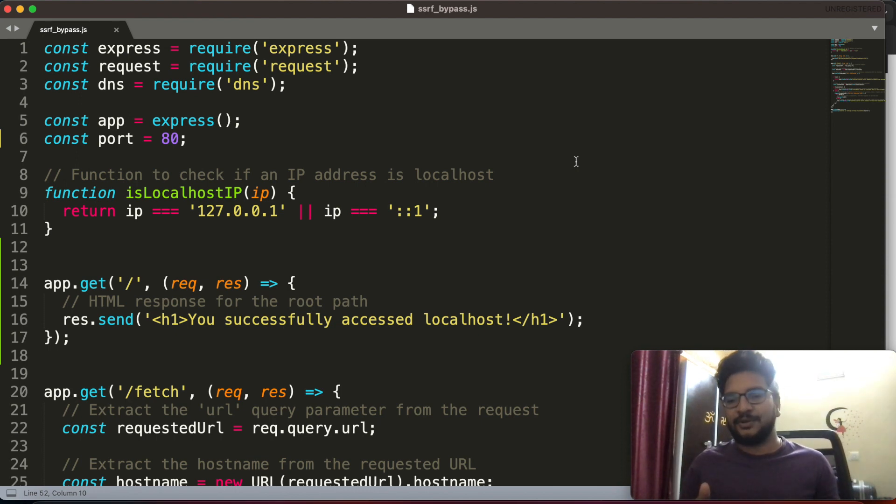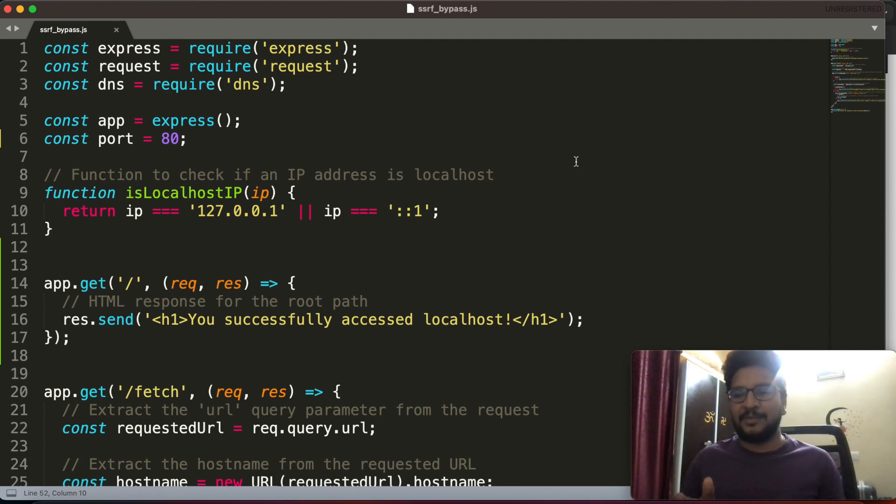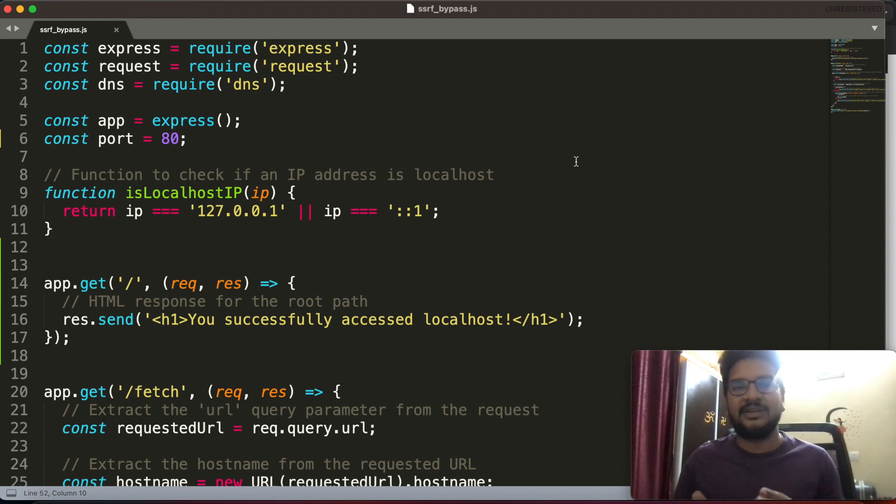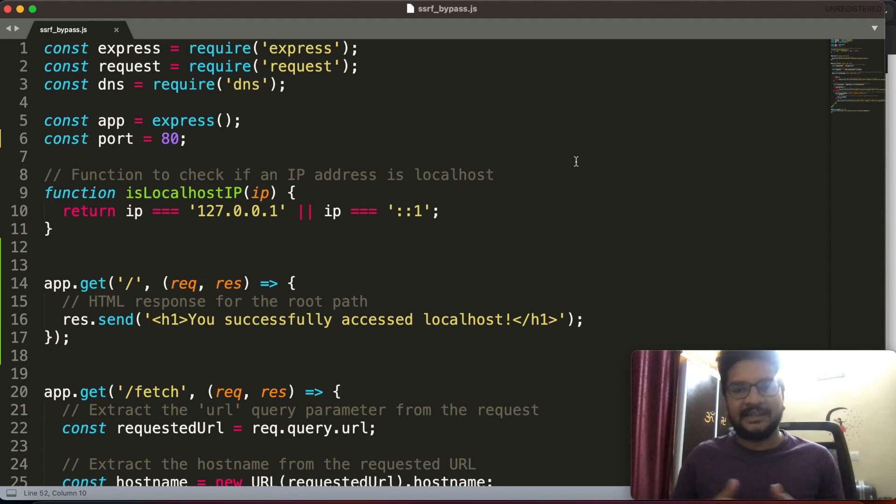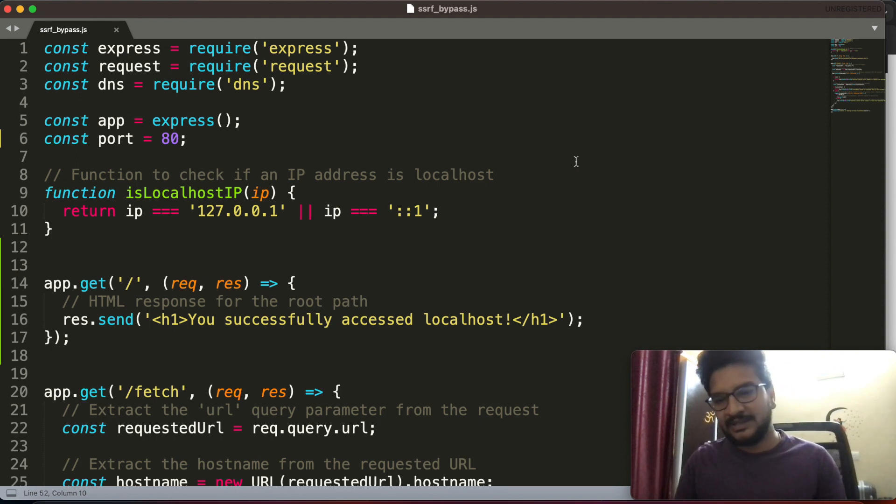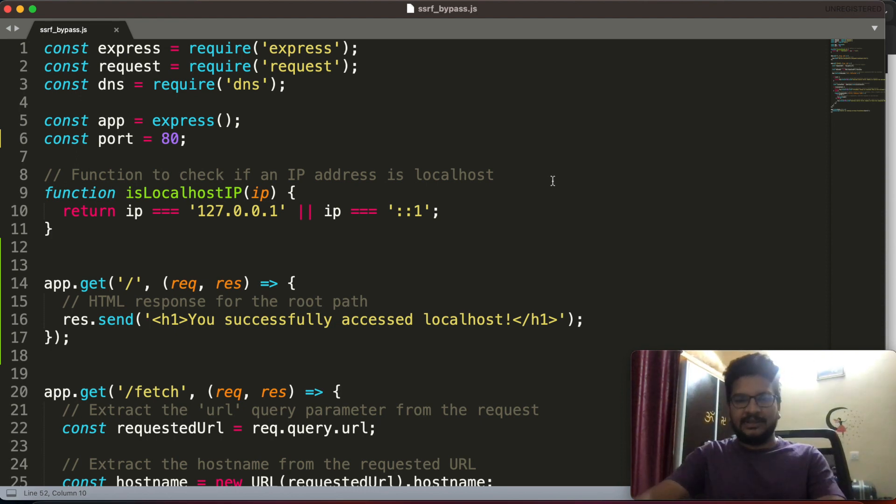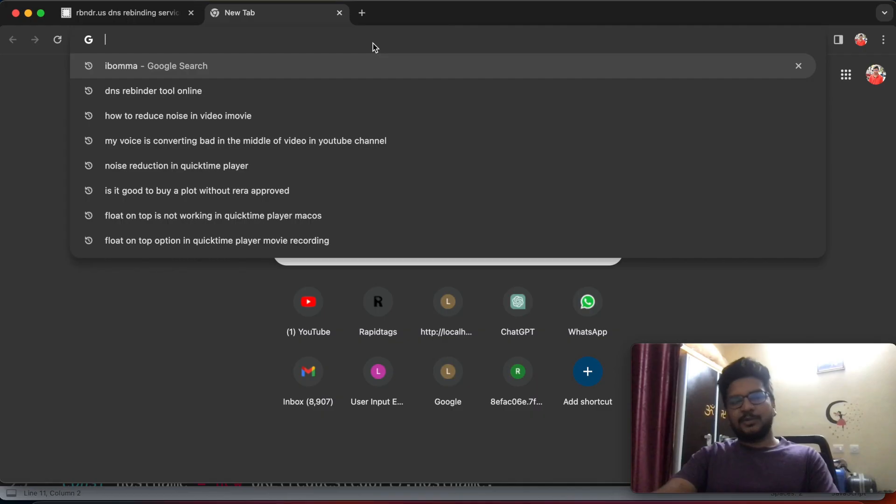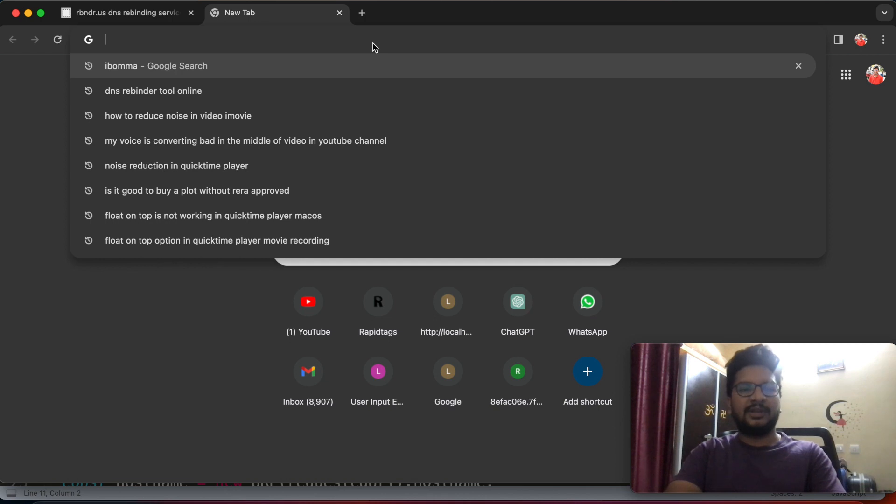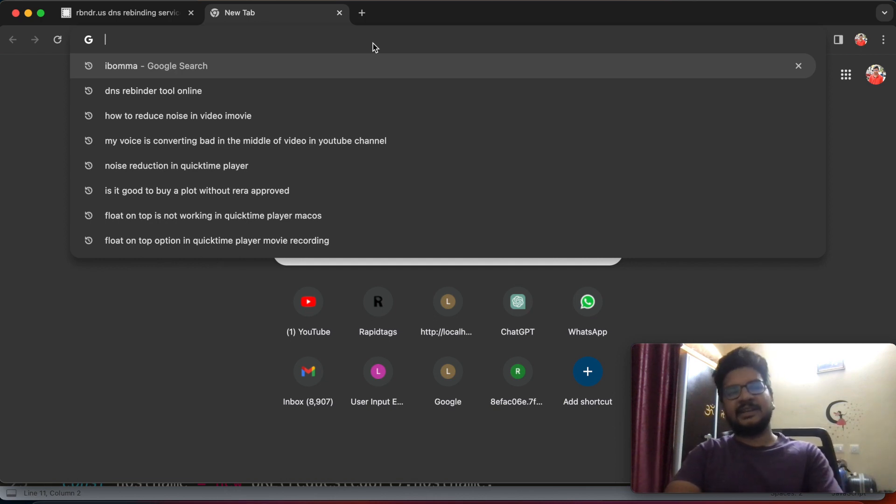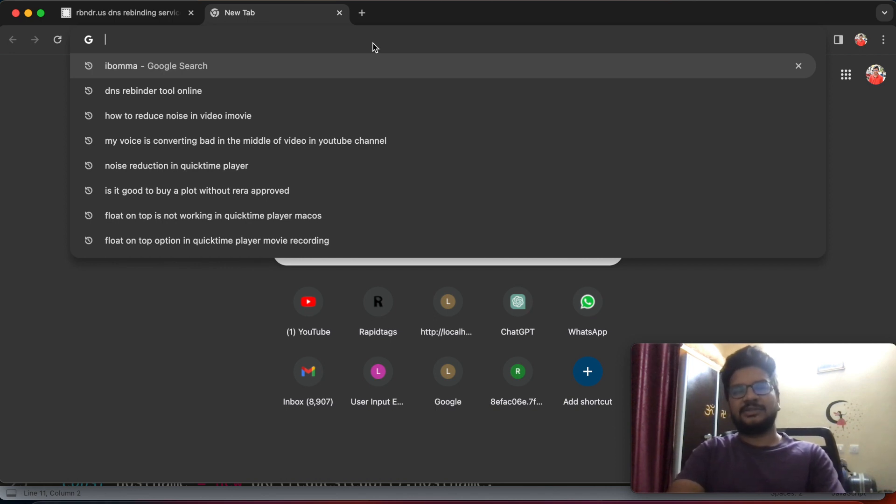So let's quickly get our hands dirty with this practical lab. The product has a feature where it will take user URL input, and later it will hit that URL from its server and return us its response. That is the feature that it has when I'm testing the application.